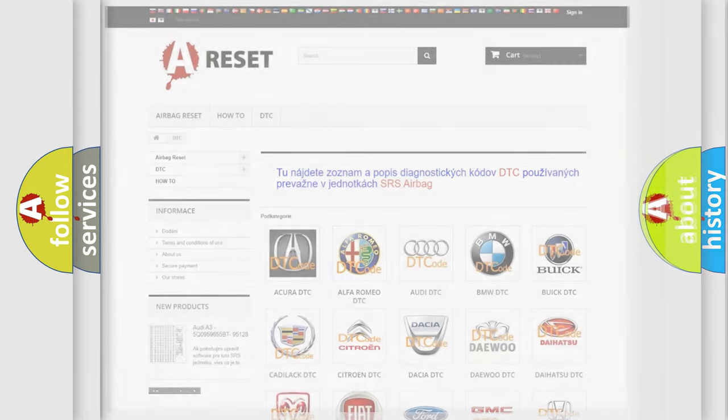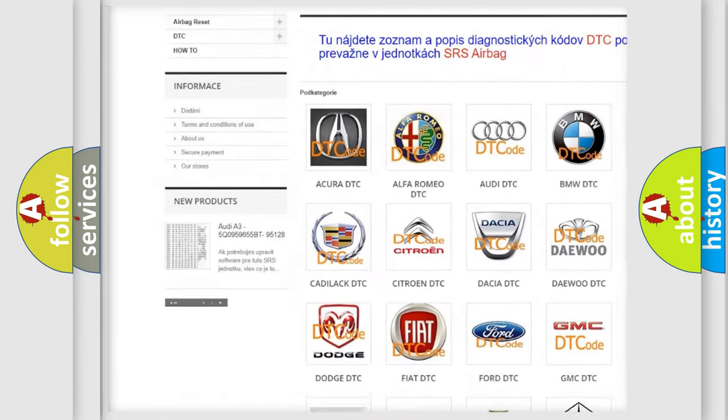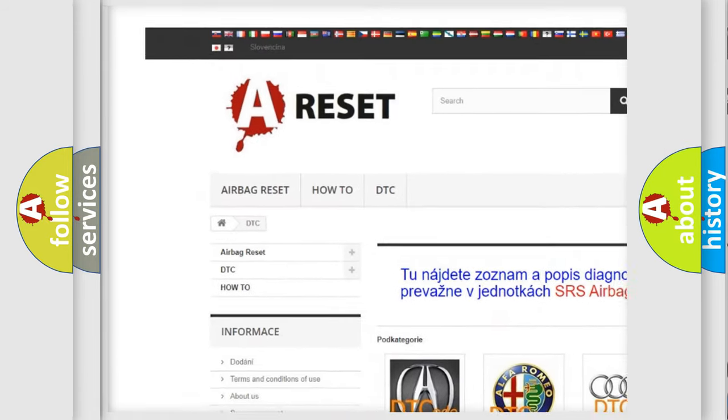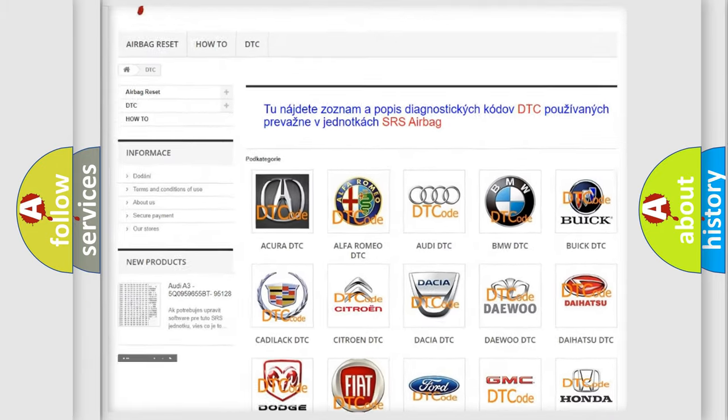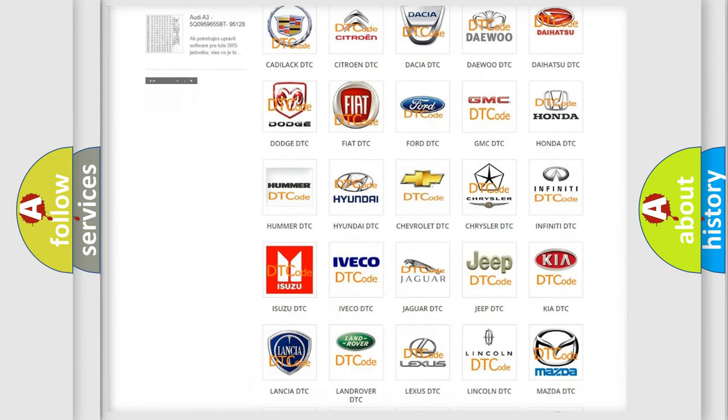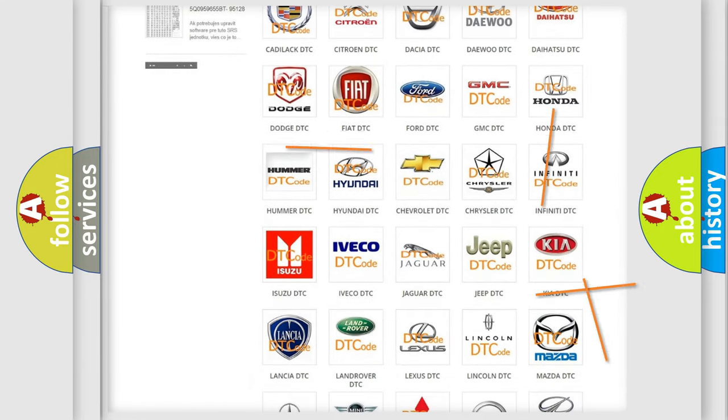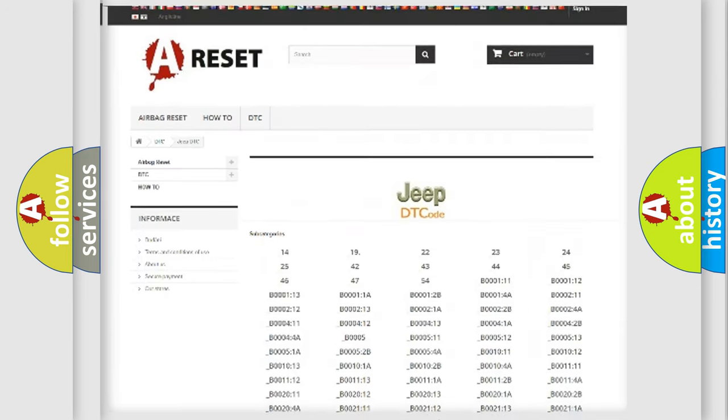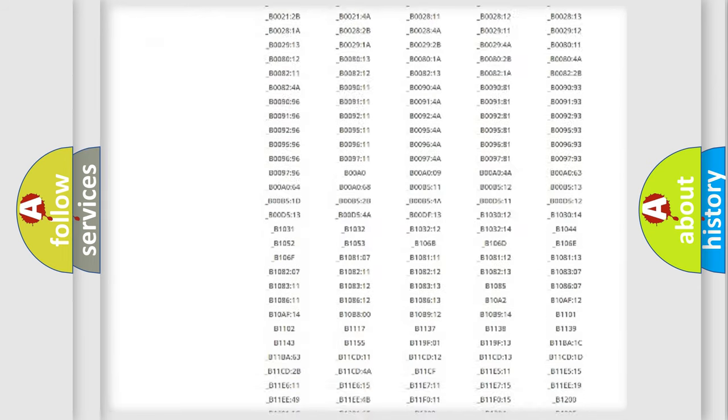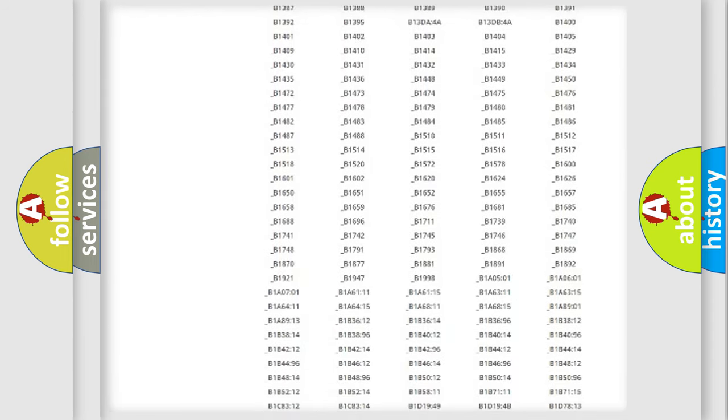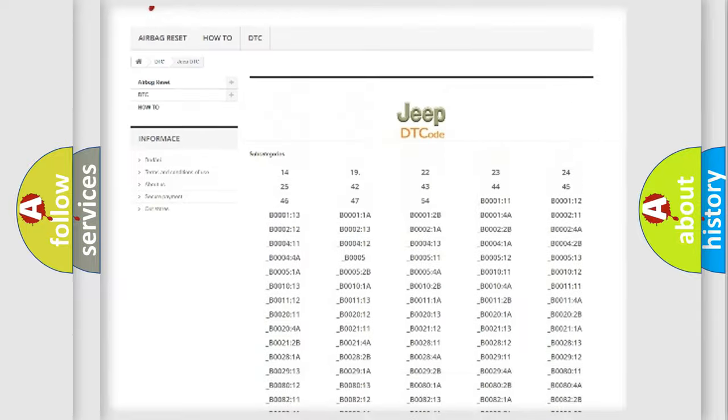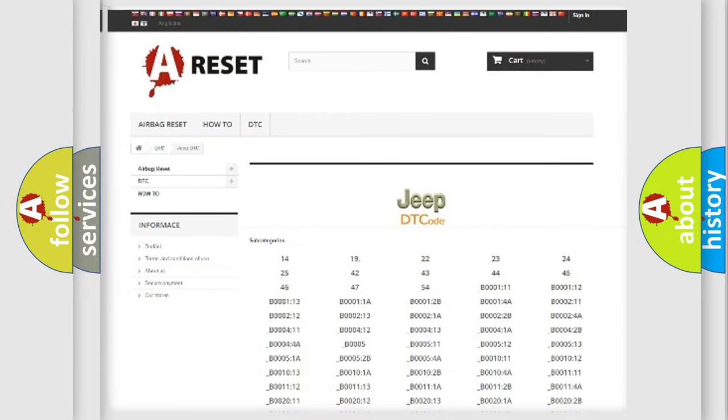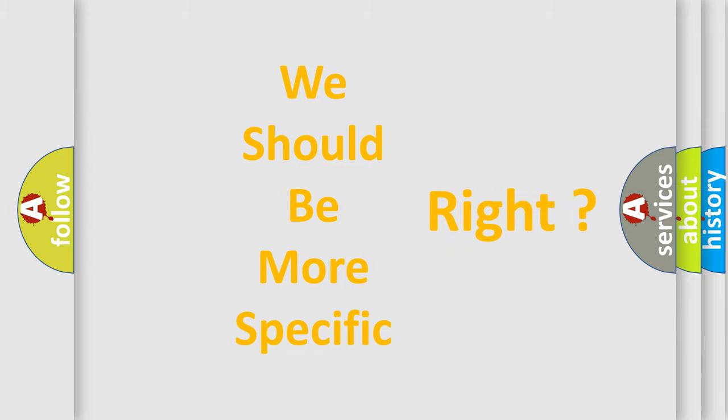Our website airbagreset.sk produces useful videos for you. You do not have to go through the OBD2 protocol anymore to know how to troubleshoot any car breakdown. You will find all the diagnostic codes that can be diagnosed in Jeep vehicles, also many other useful things. The following demonstration will help you look into the world of software for car control units.